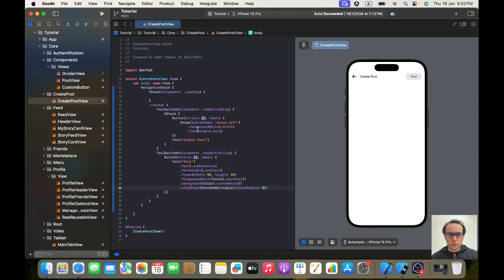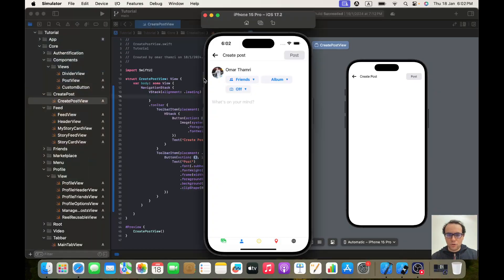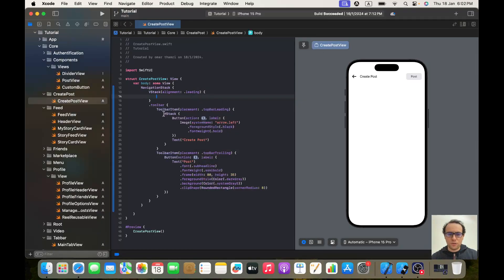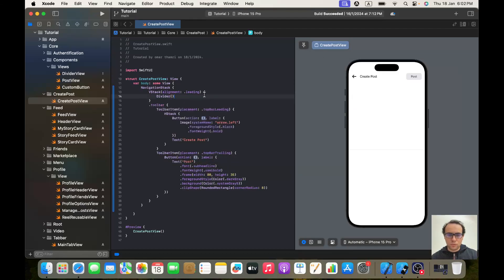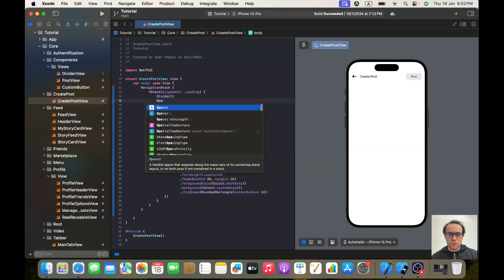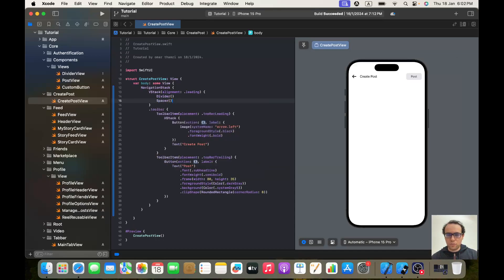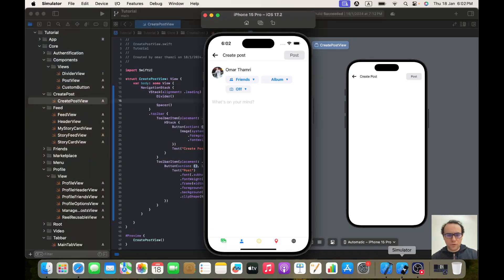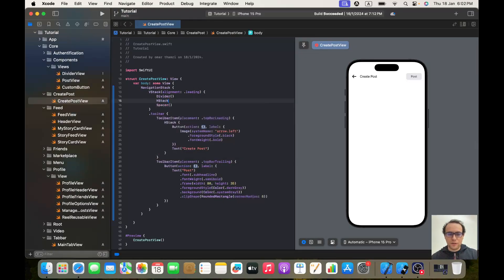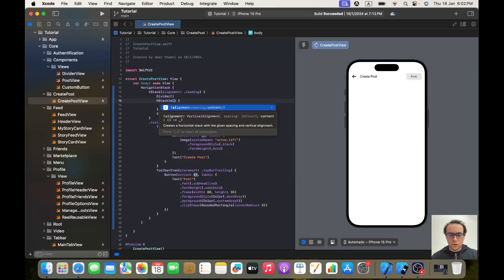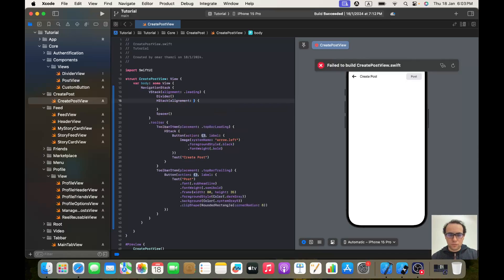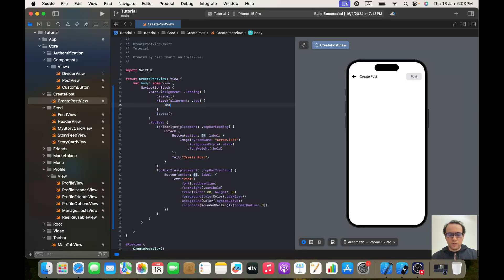Now let's go back to our VStack. We have a divider, so we'll start with a divider, then add a spacer to push content to the top. Now we'll have an HStack with an alignment of top, and inside it an image.